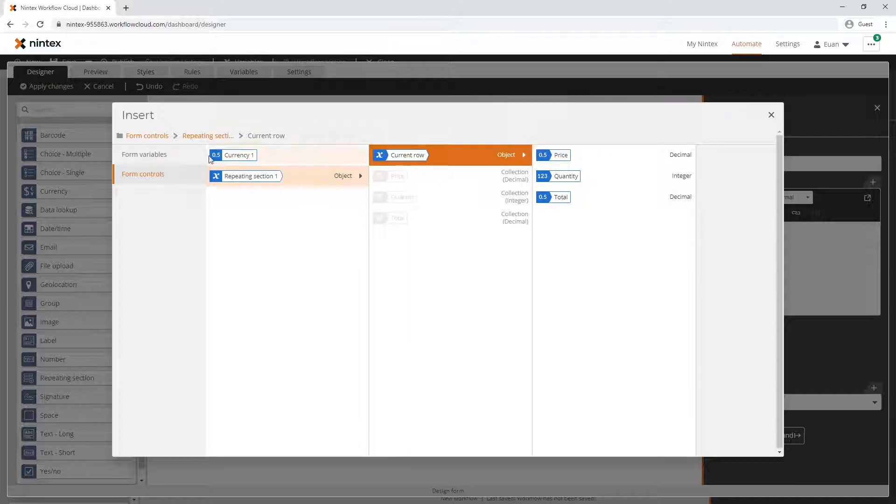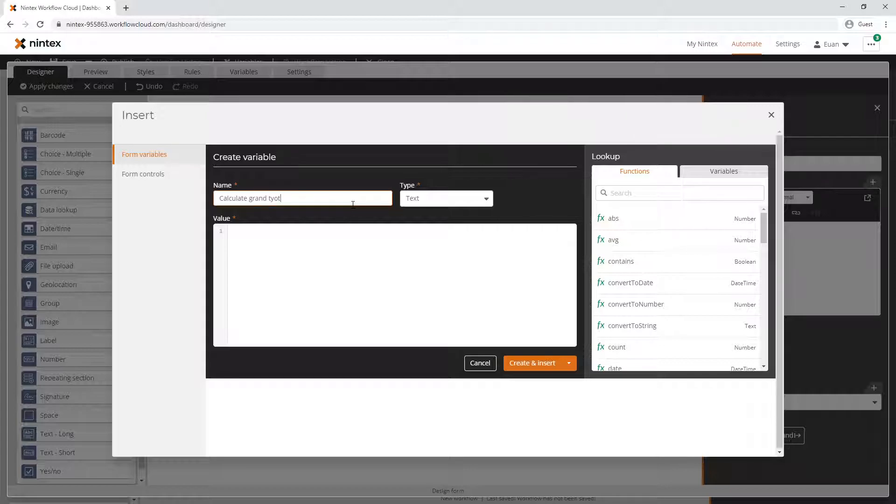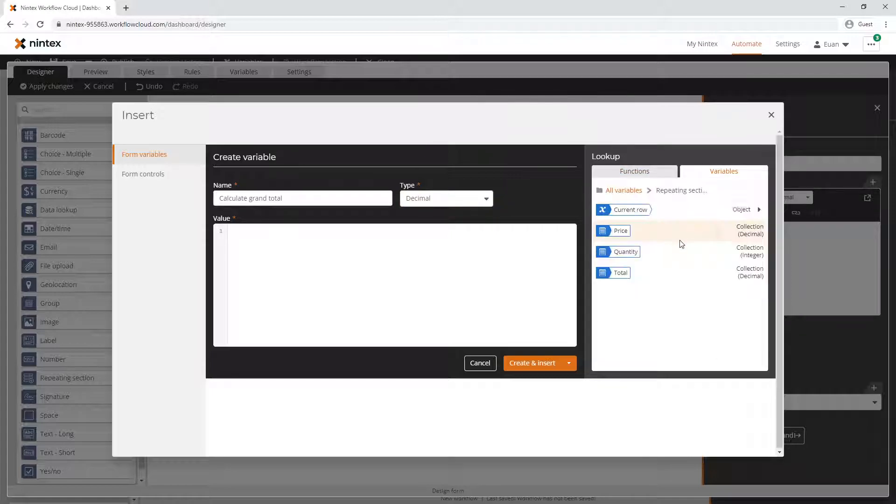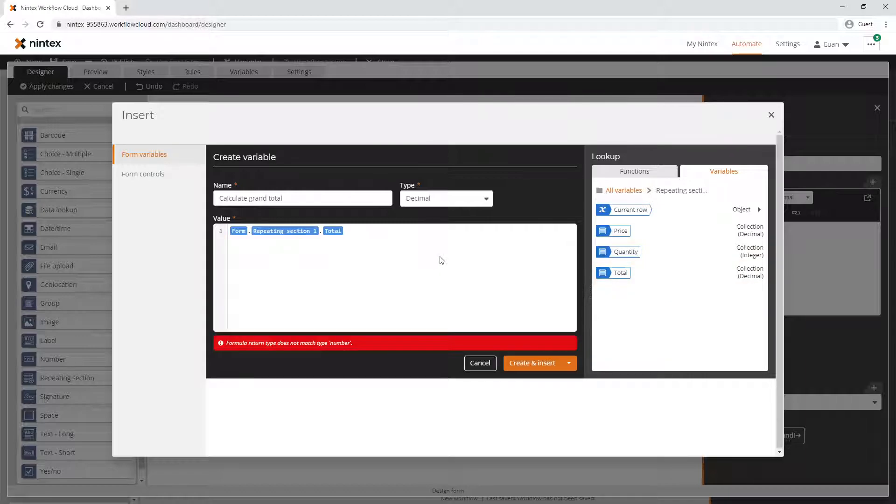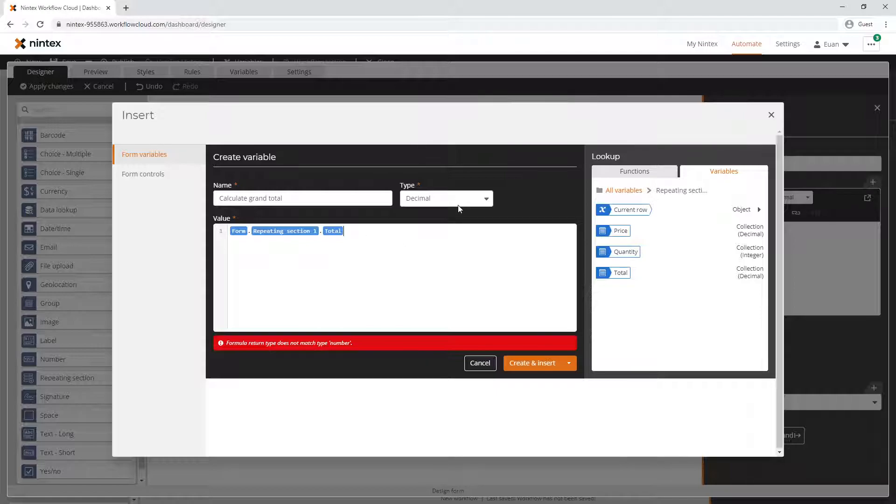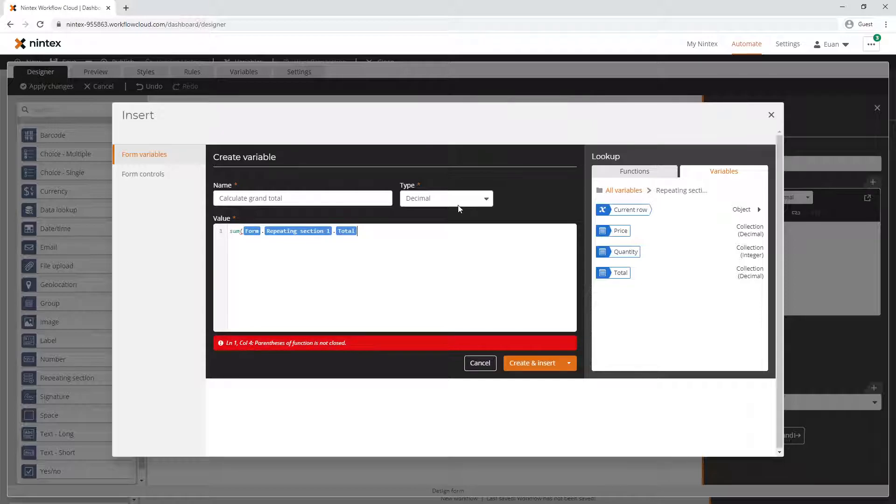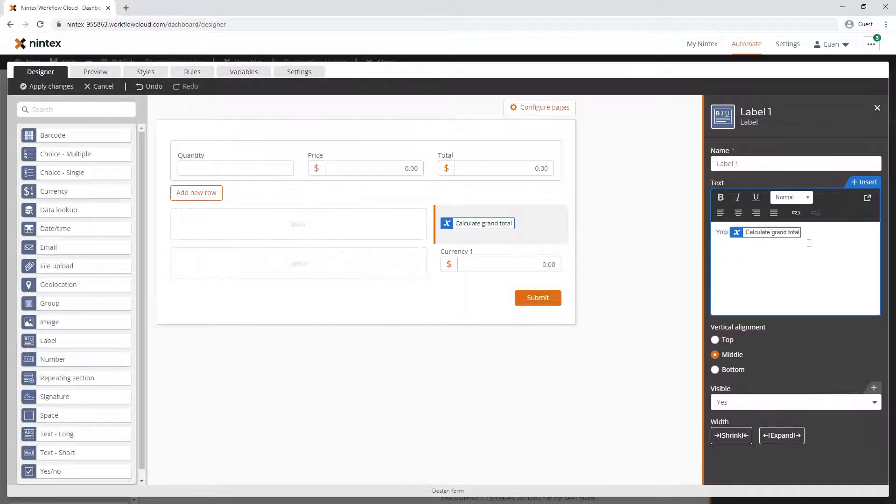If I go to form controls, you'll see we have a new way of browsing through that object, but we don't want the current row. We actually want a calculation on the array, so we want to do a form variable. Go create, and I'm gonna say calculate grand total as decimal. Come back to variables, repeating section one - we don't want the current row, it doesn't make sense in this context because we're looking at all of the rows. Insert - that's going to give me an array. How do we convert a collection of totals to a decimal? We use the sum function. Sum will add up all of the totals together.